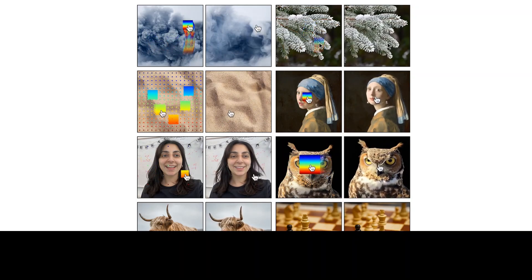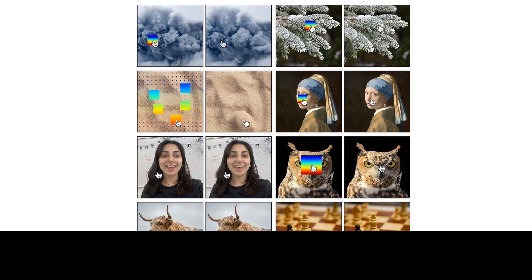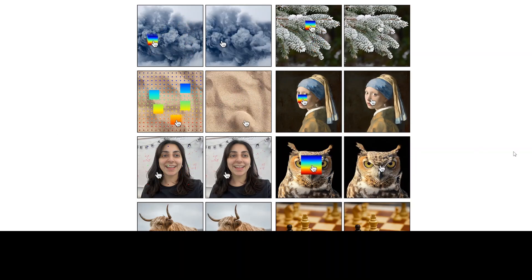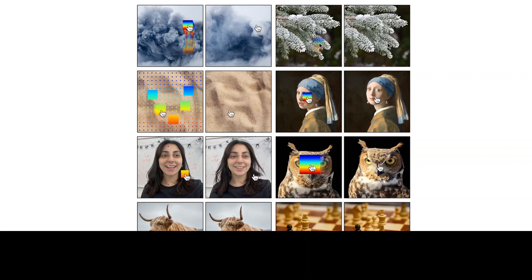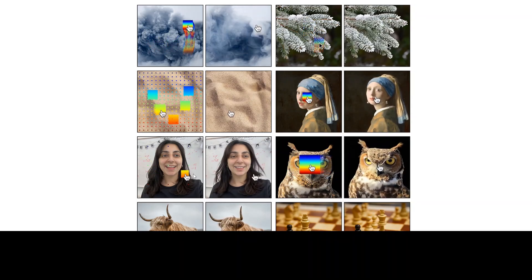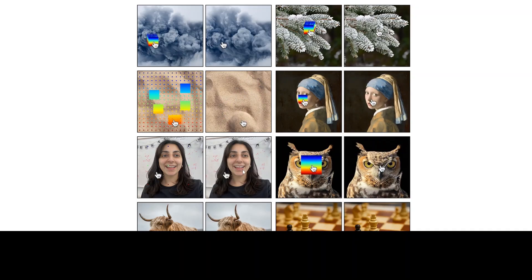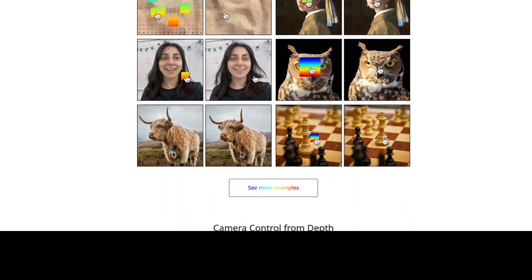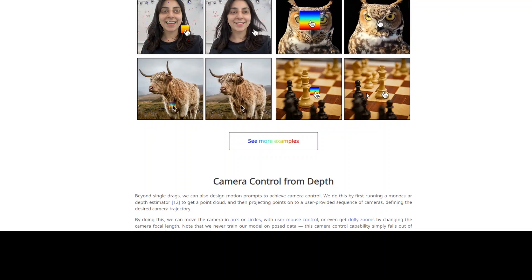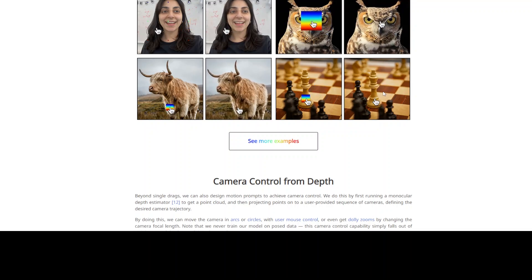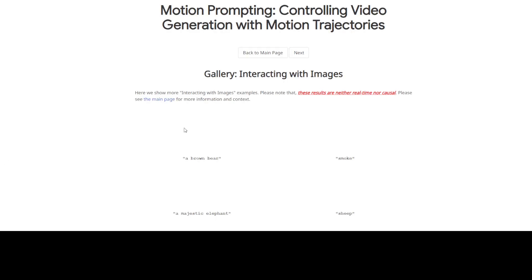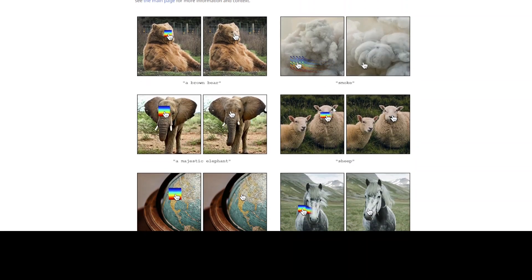This demonstrates various applications of the technology including controlling camera and object motion, transferring motion from one video to another, and editing images. The results show promising performance and emergent behaviors like realistic physics. For example, here we are moving an owl — the face movement is similarly applied to a girl's photo — so let me scroll down.